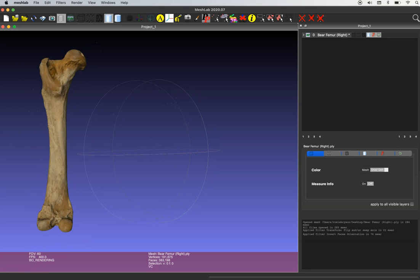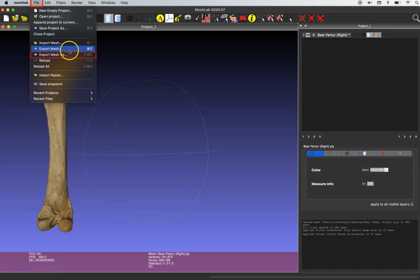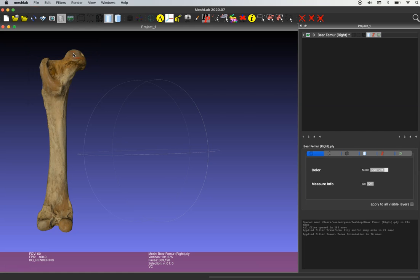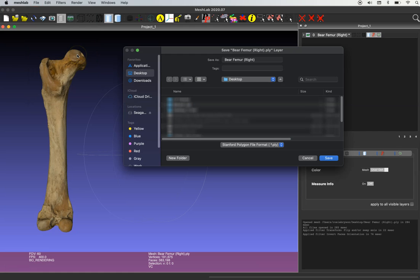So the last step here is just going to be to save your new model with a new name so it doesn't replace your old model. So I'm going to go up to the file drop-down menu and select export mesh as, and then I'm going to just change the title of my model to bear femur left.